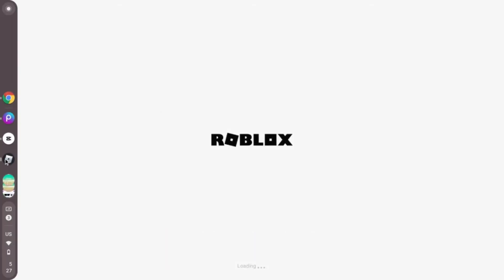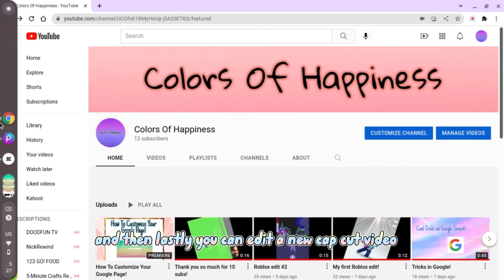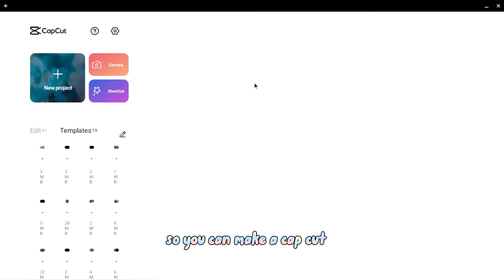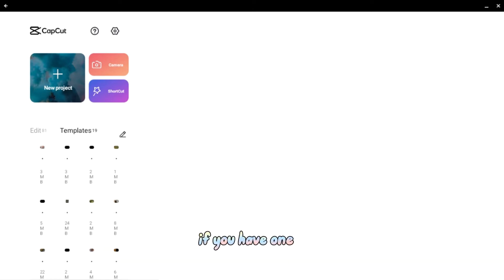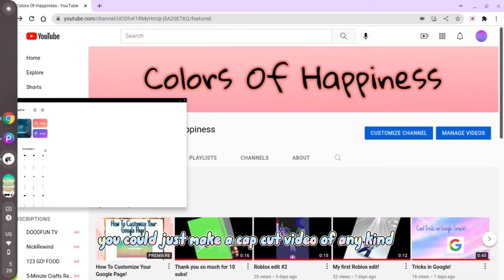And then you can edit a new CapCut video. You can make a CapCut intro for your channel if you have one, or you could just make a CapCut video of any kind.